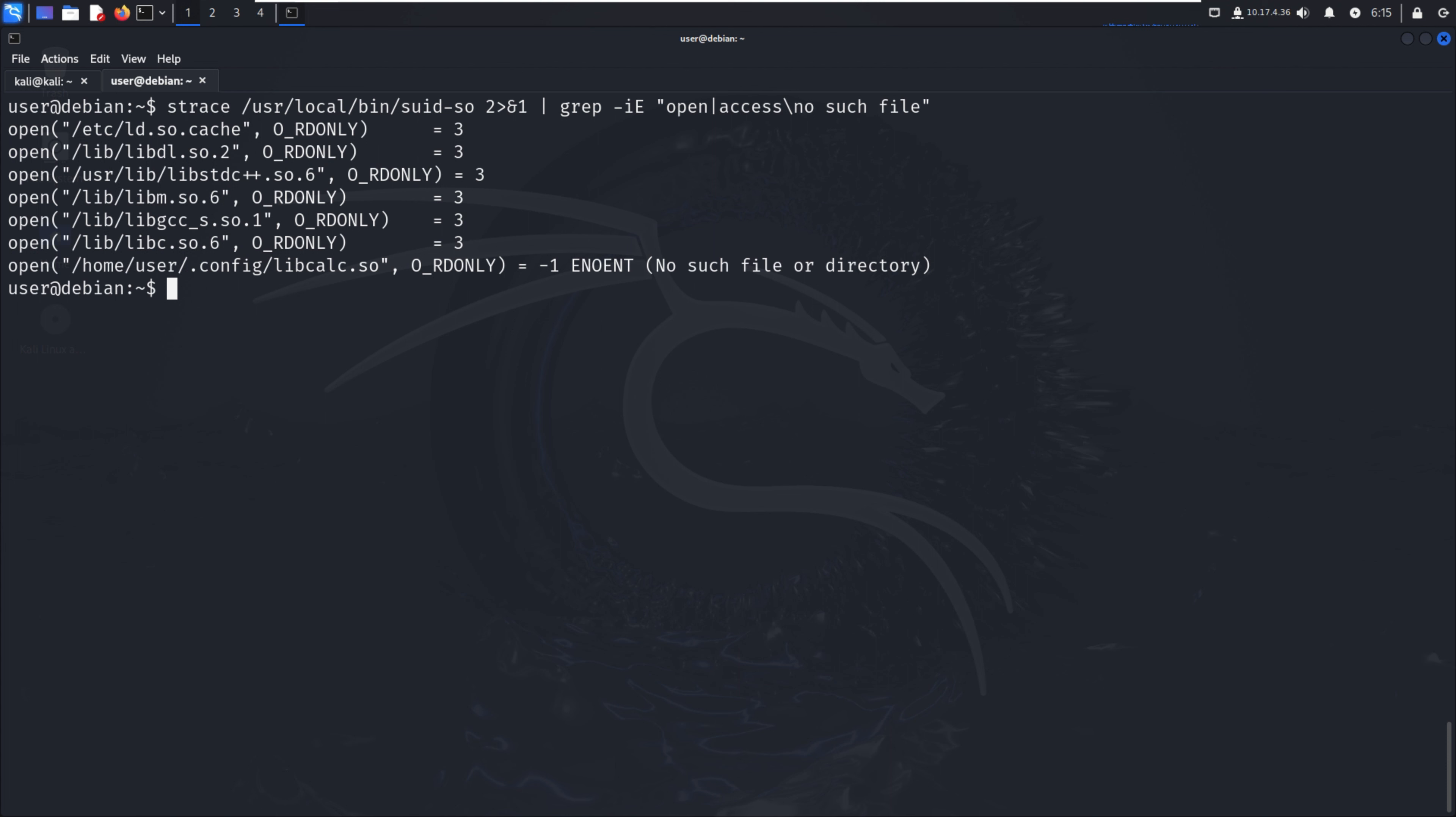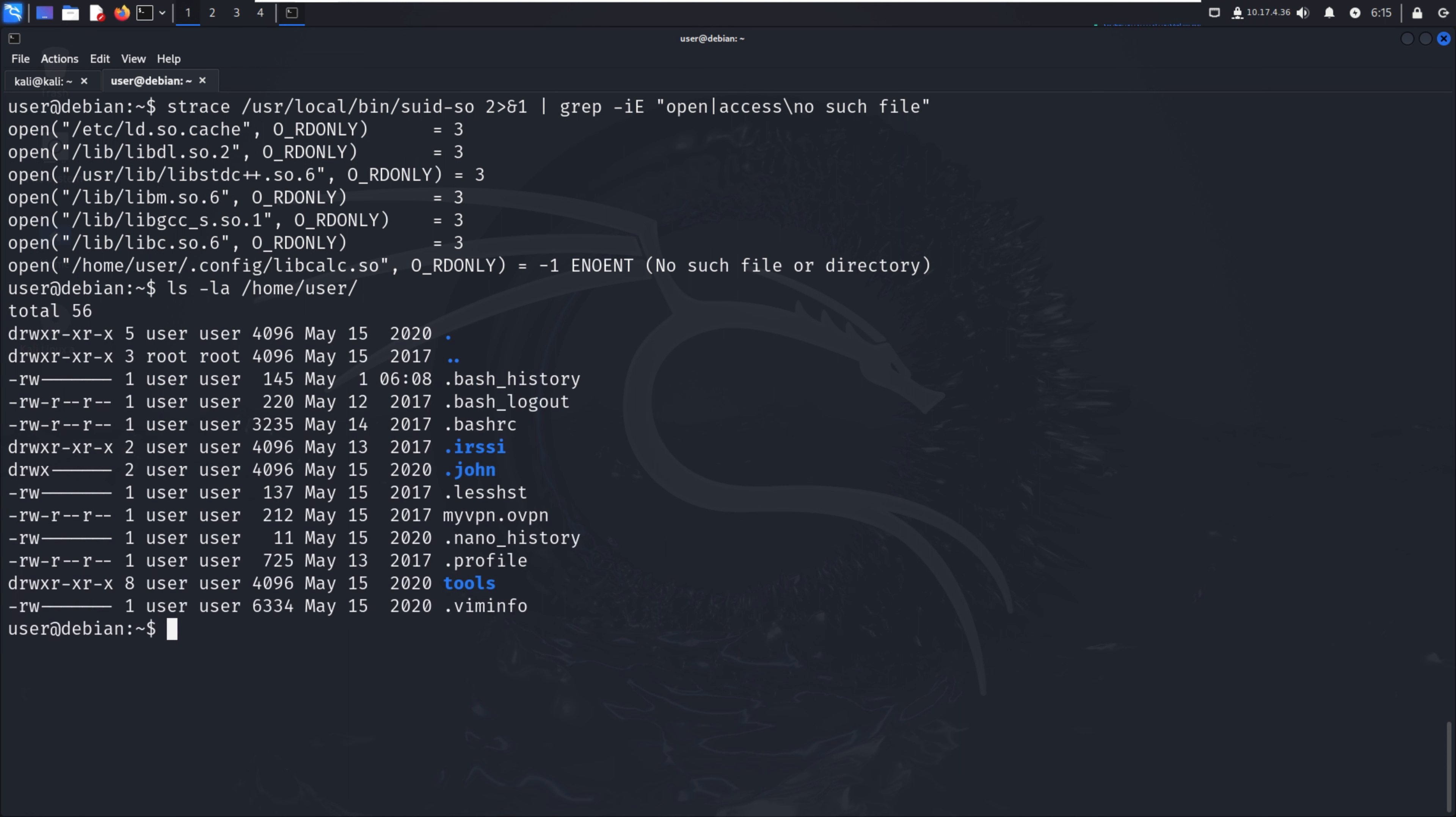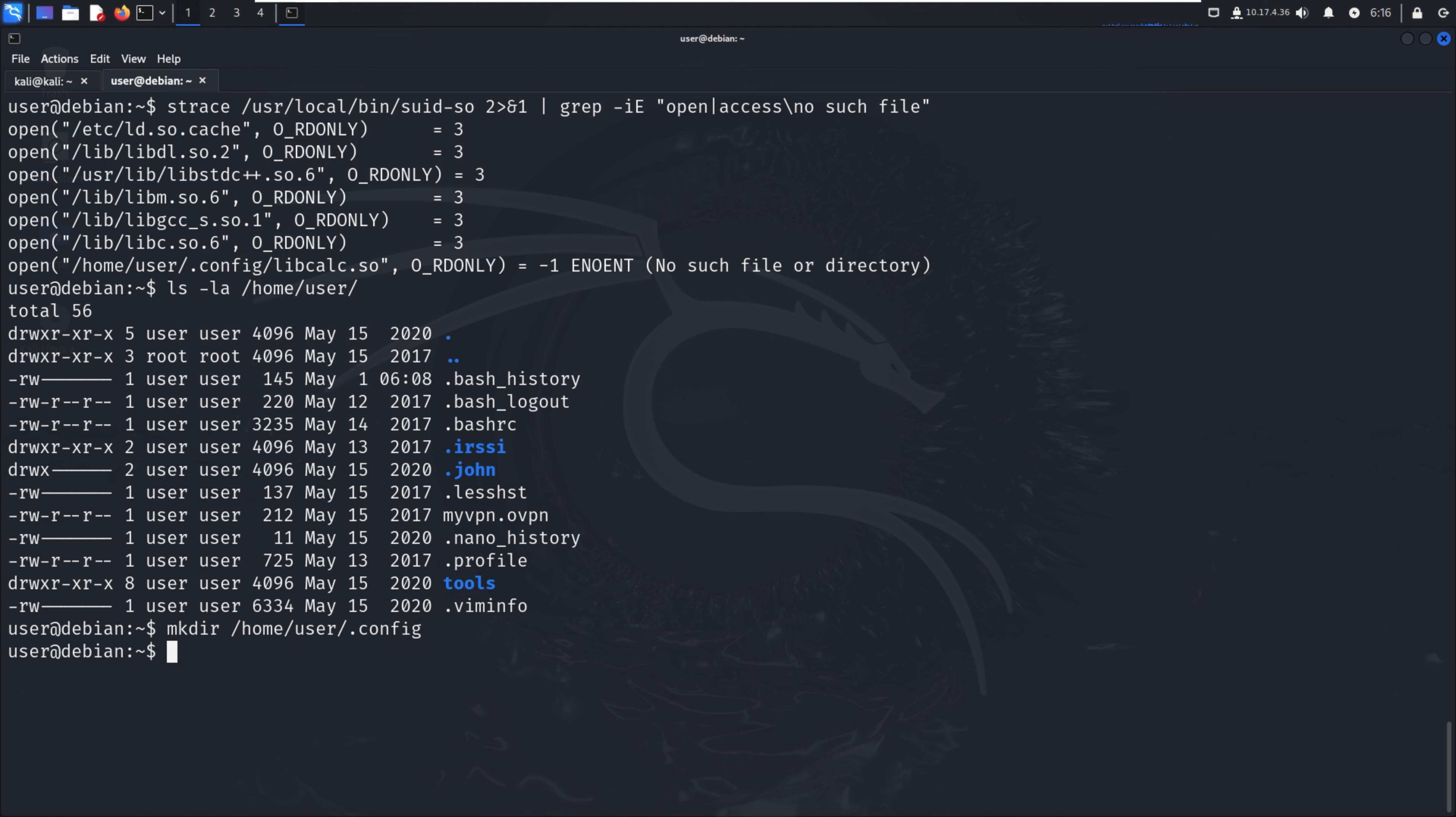When we see in the user directory with ls /home/user and for hidden files ls -la, there's no .config folder. So we have to create that config folder. Let me mkdir /home/user/.config. Now we have that folder.